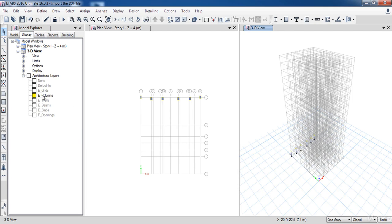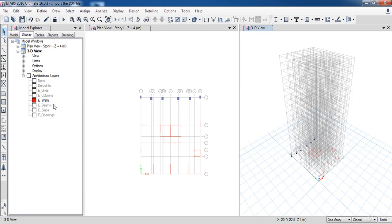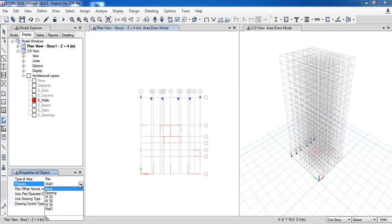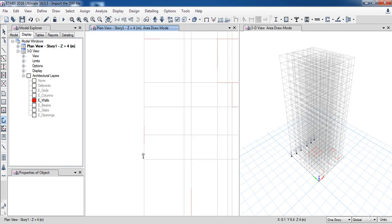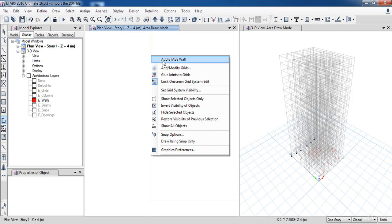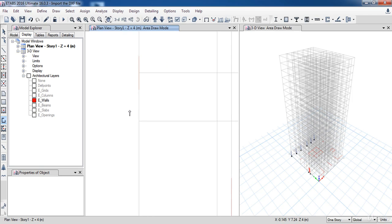Next I will change the layers to display the walls. Now click the Draw Wall button. And in the Properties of Object form, make sure that the type is set to be here. Now select W35. Then right-click and choose Add ETABS Wall.